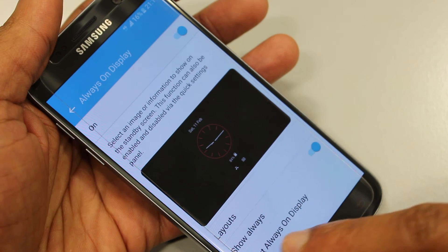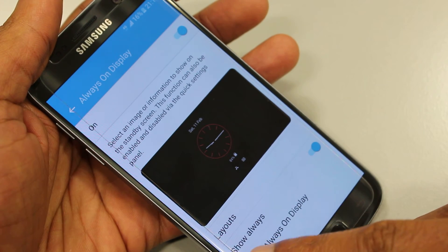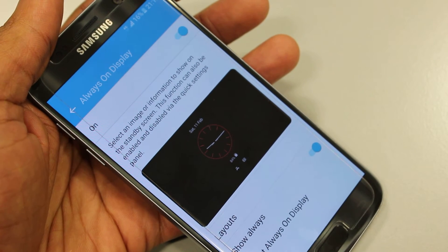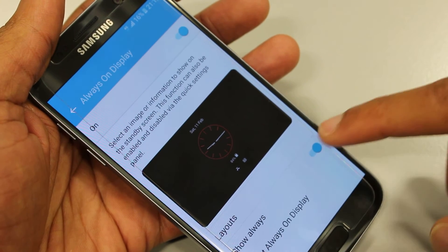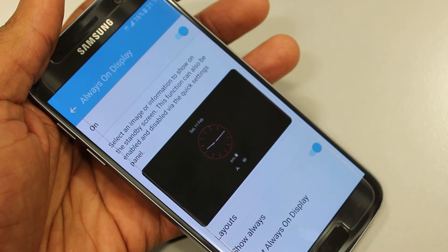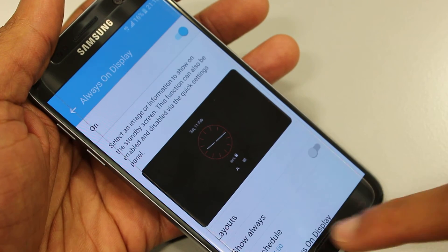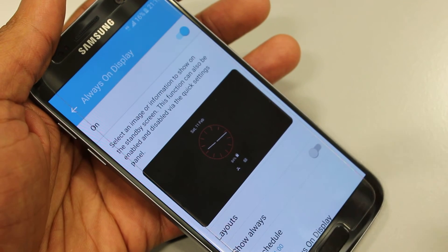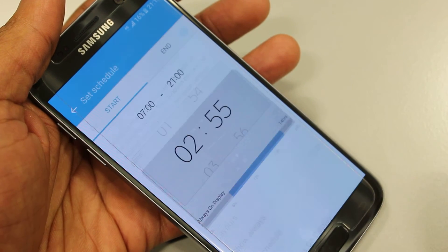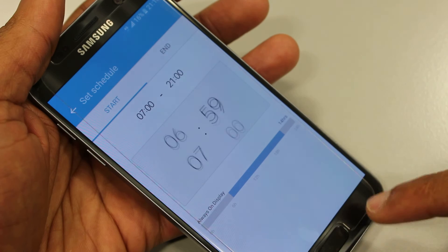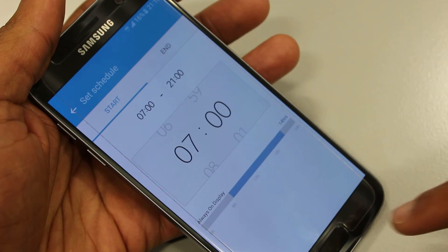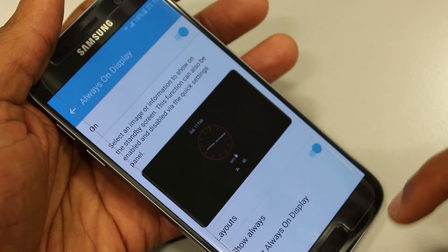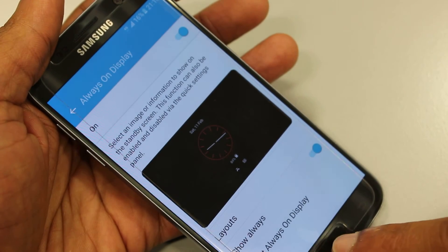After the layouts option, you have show always — this means it will always be on. If you turn that button off, you can set a schedule so it will only be on at a certain time and it will switch off at a certain time. I'll leave it always on for this example.